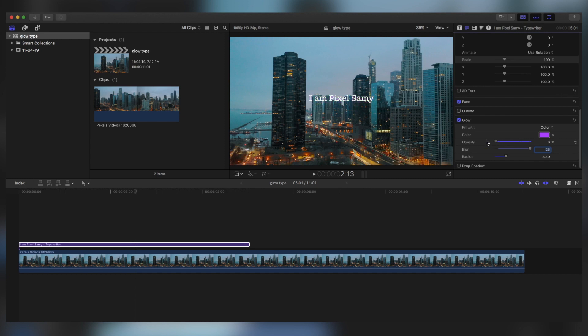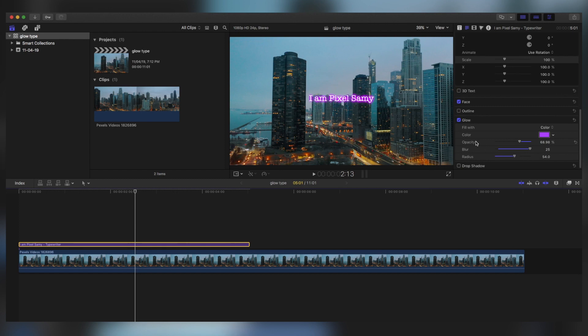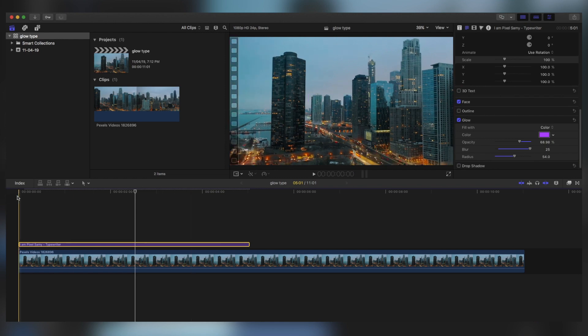And you can play with opacity also for the glow effect, but this is pretty much it for the glowing typewriter effect for Final Cut Pro. It is pretty simple to use and you can use this anywhere on your videos and it will look really good. So that is pretty much it for Final Cut Pro, and this is the final result after the rendering and the color grading.